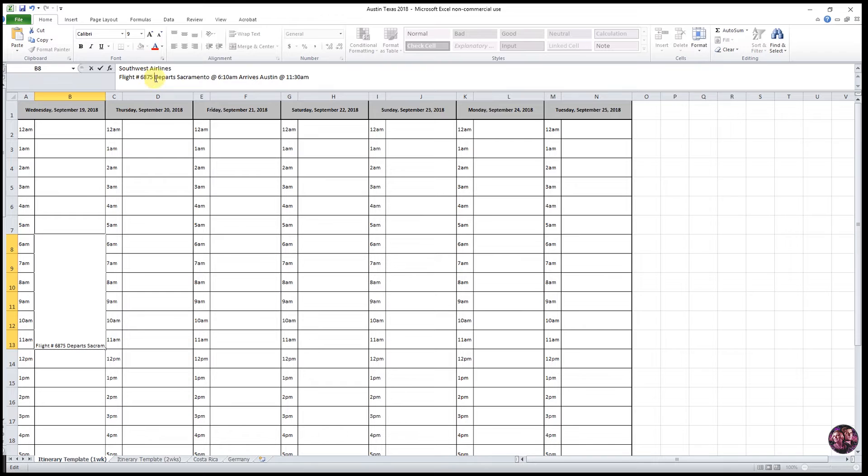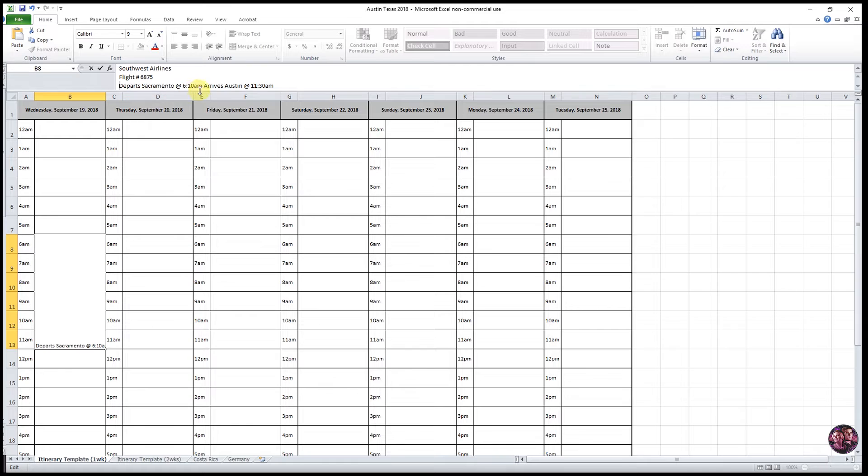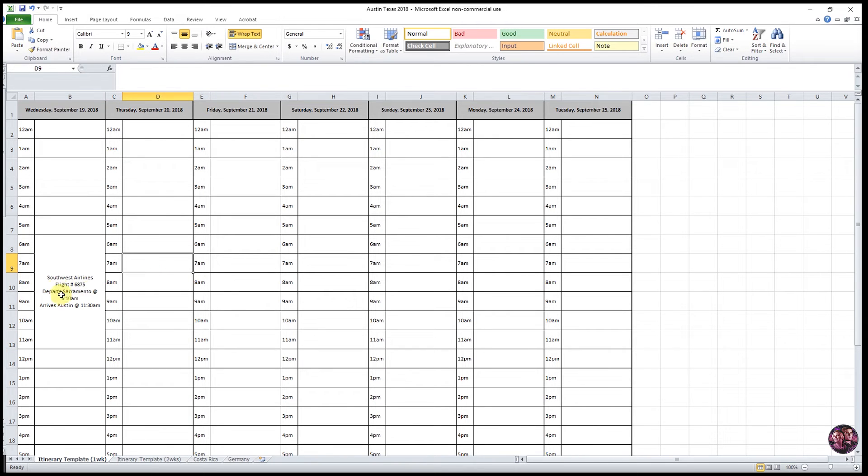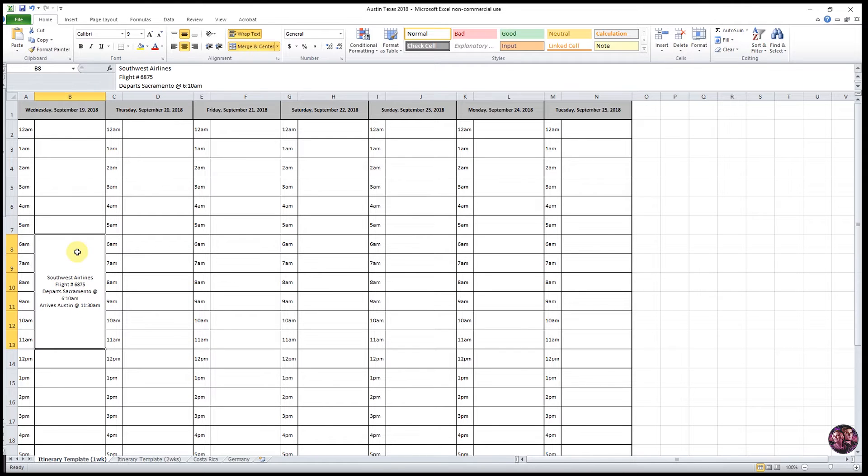And then just do that for each other aspect of the information that you want to format. So I'll drop departures down, hold down Alt or Option, hit Enter, and do it again for the arrival. And then when we click out, you can see that it's reformatted that information for us.